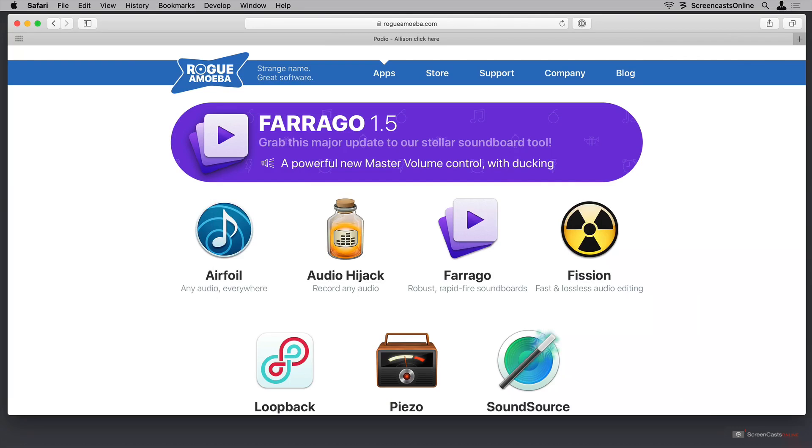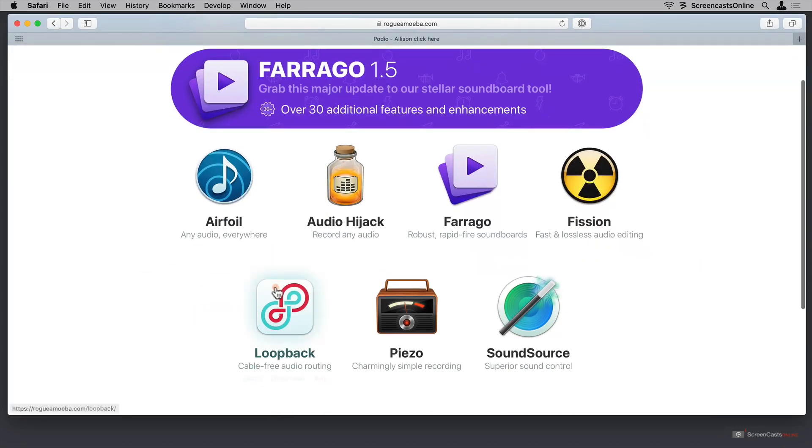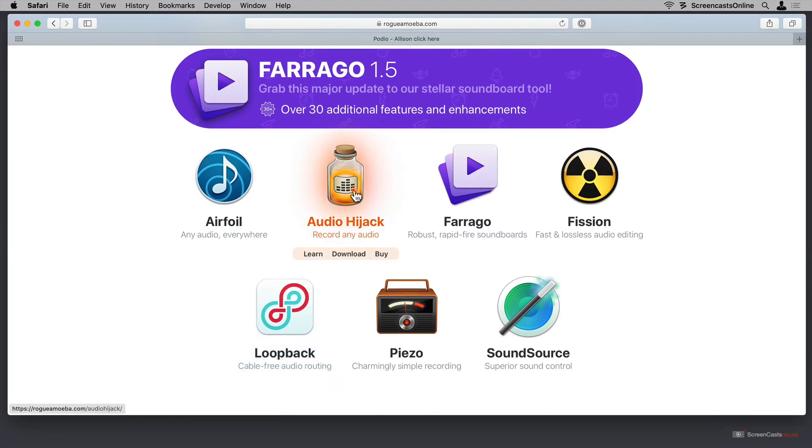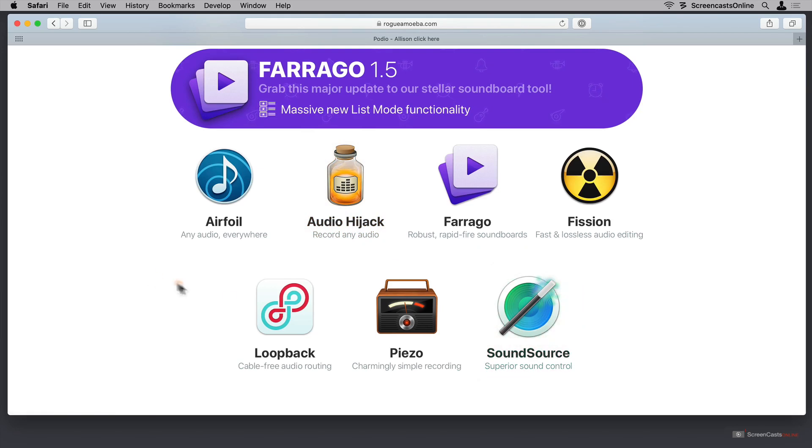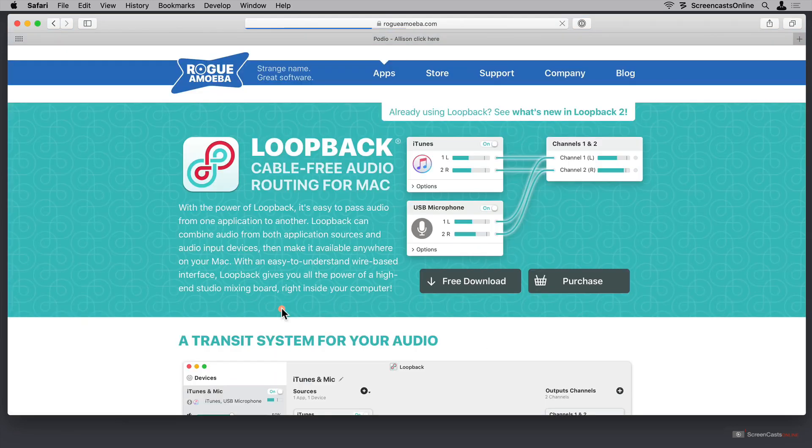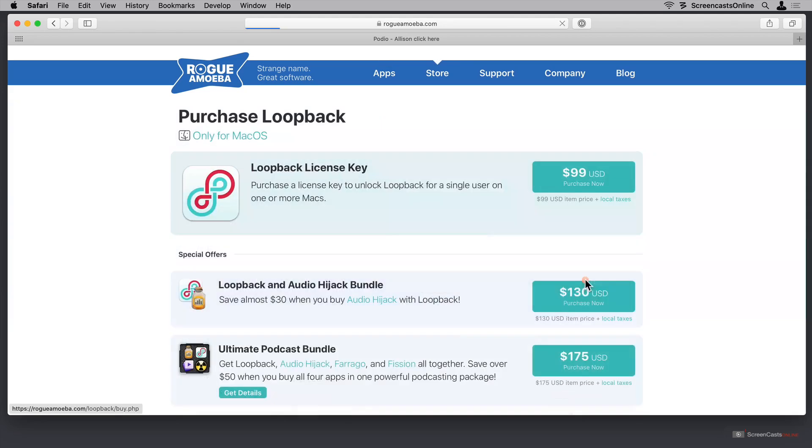Loopback is available from RogueAmoeba.com. Let me scroll up a little bit here, and you can see Loopback, Audio Hijack, and SoundSource that I showed you in my last tutorial. Let's open up Loopback, and in here you can see that you can get a free download, so there's a try before you buy option, and then let's take a look at the purchase options.